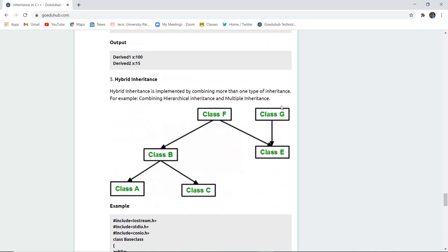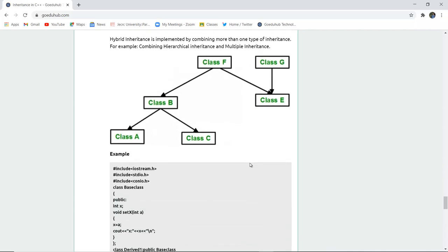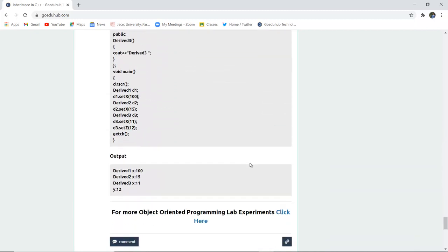Hybrid inheritance is implemented by combining more than one type of inheritance. For example, combining hierarchical and multiple inheritance — where class E derives from both class F and class G (multiple inheritance), while classes F, B, A, and C form a hierarchical structure. Any combination of inheritance types can be termed hybrid inheritance.